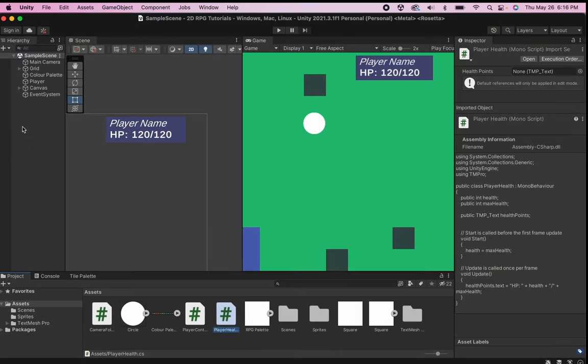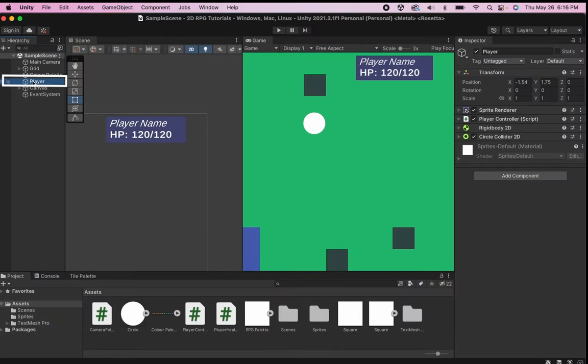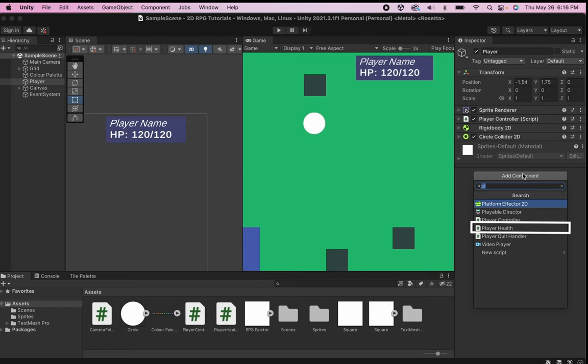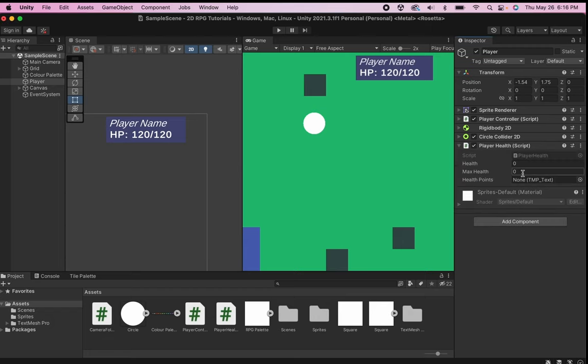Alright, now once we're back in Unity, we're going to click on our player in the hierarchy because our player is the one who's going to be holding this script. We can then go into our inspector, click add component, and go down to player health. Alright, just a couple of things left to do, and then we'll be ready to test this out.